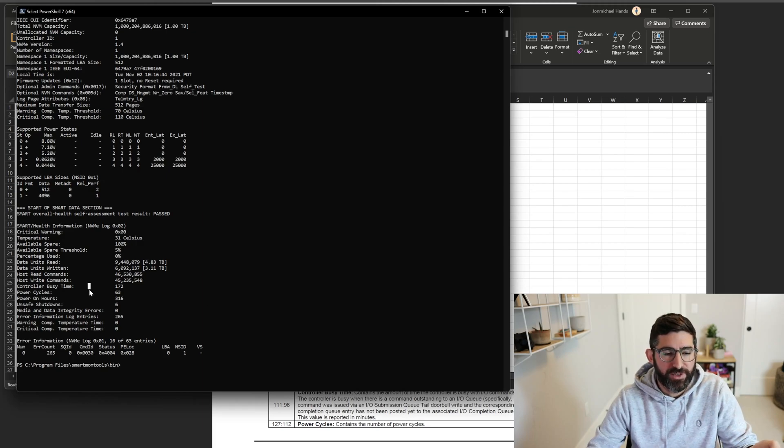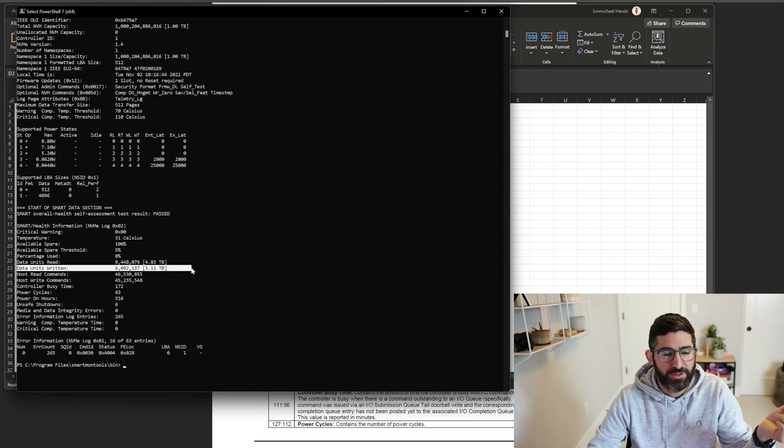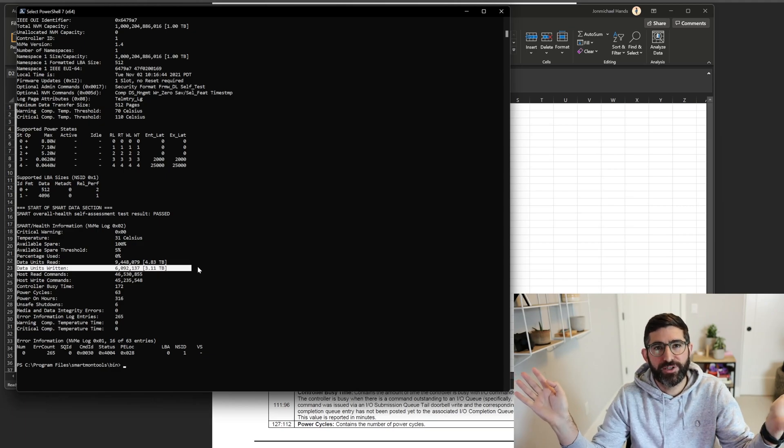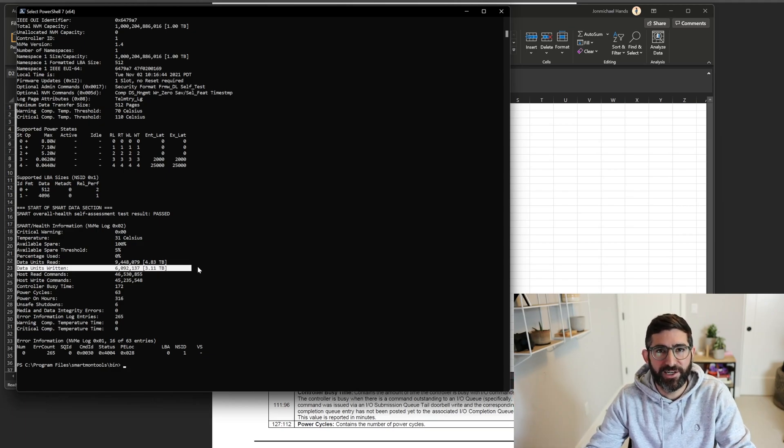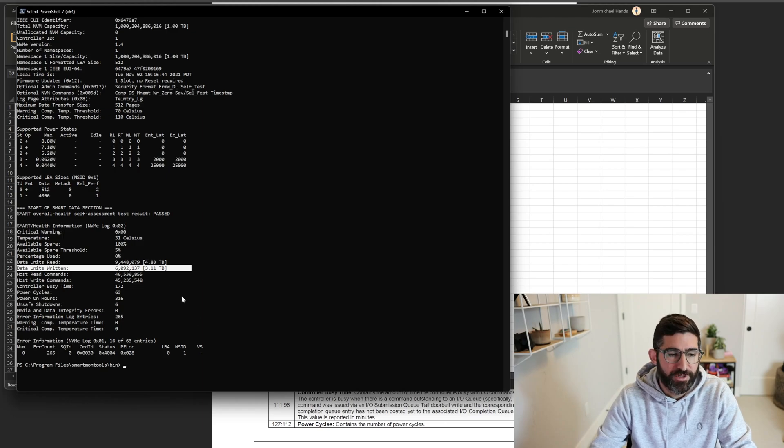But really, if you want to know the endurance of your SSD, all you really care about is percent used and total data units written. Those are the only two things you care about. Really. If you're looking at endurance, everything else is optional.